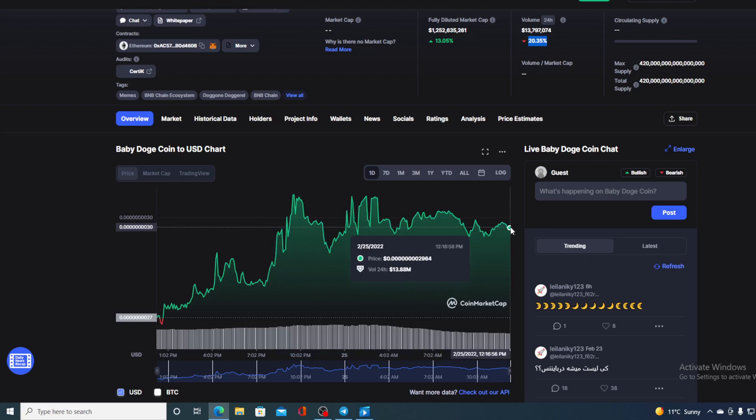Before I tell you the price prediction, I need to tell you that I am not a financial advisor. If you are willing to invest in any kind of cryptocurrency, you should do your own research. However, no price analysis and price prediction will be complete if we don't take a look at the social networks for Baby Doge Coin.